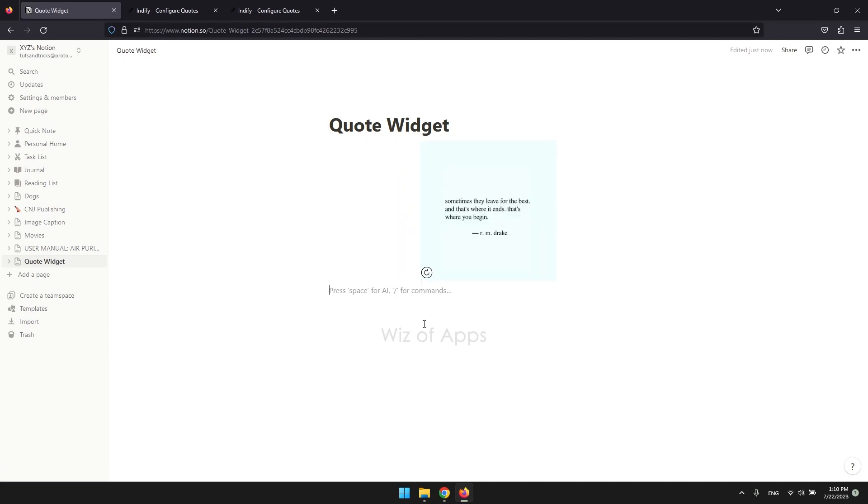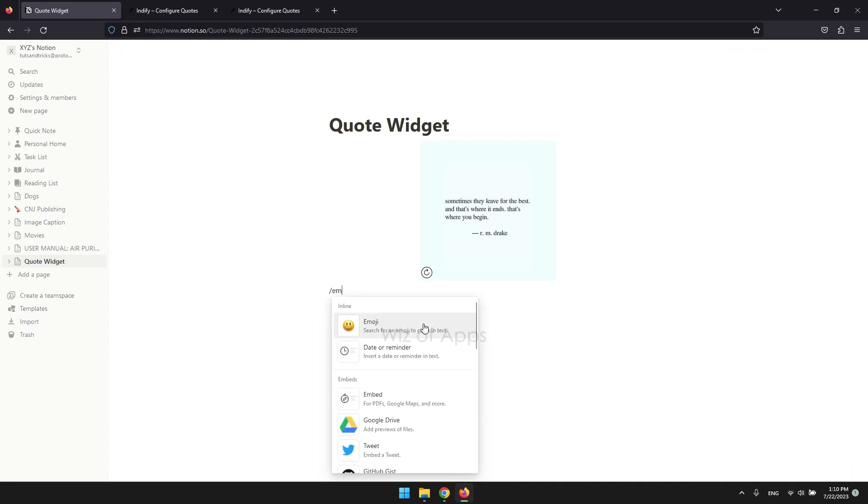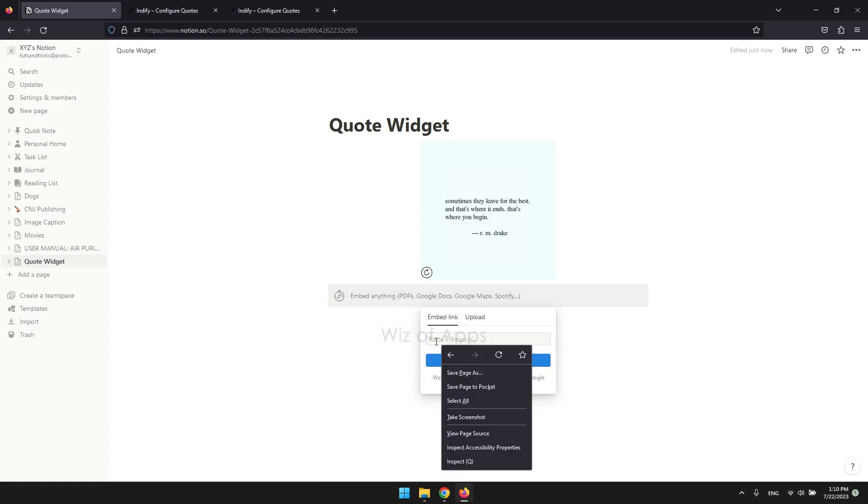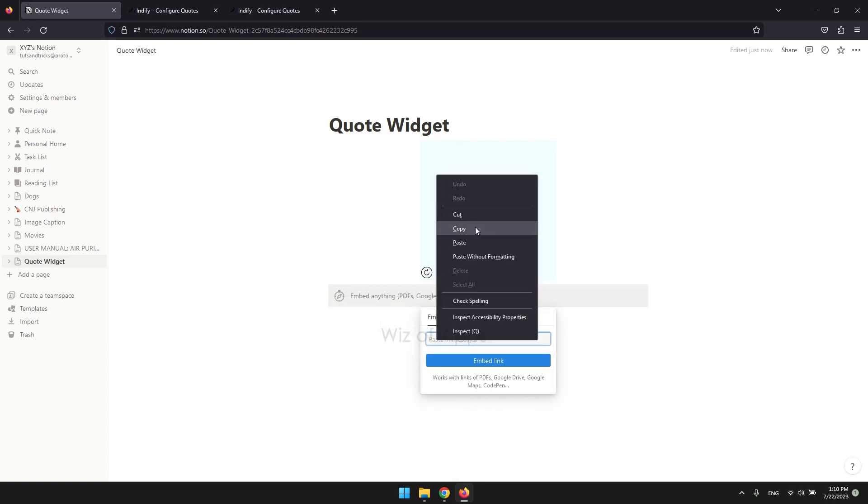If there's no popup, press the slash key on your keyboard followed by EMB, and press Enter. Paste the URL and click Embed Link.